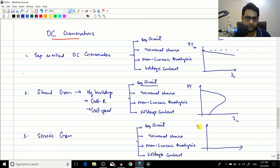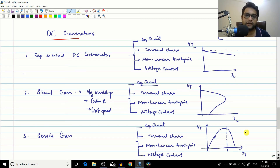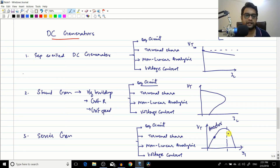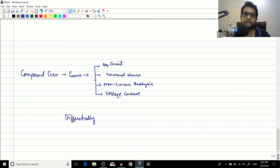The series generator had a distinctive characteristic: Vt versus IL showed a linear rising portion followed by a drop. Armature reaction is intentionally made stronger in this machine. In the linear region it is used as a booster generator, while in the drooping region it finds application in DC arc welding.